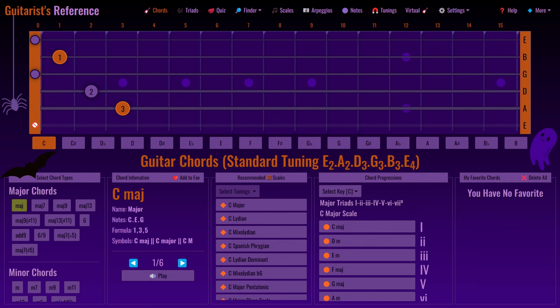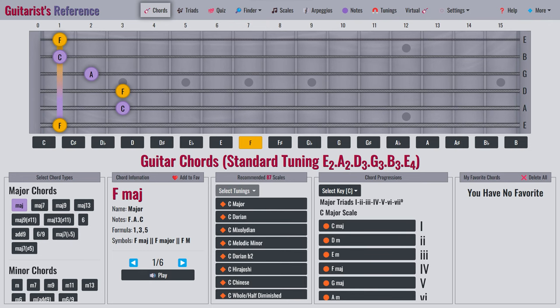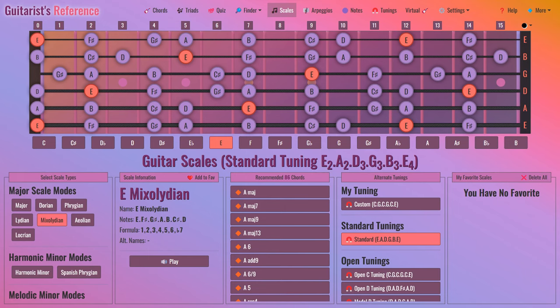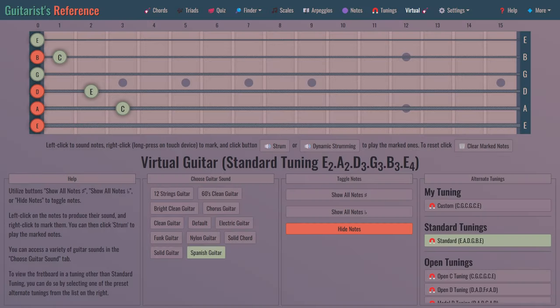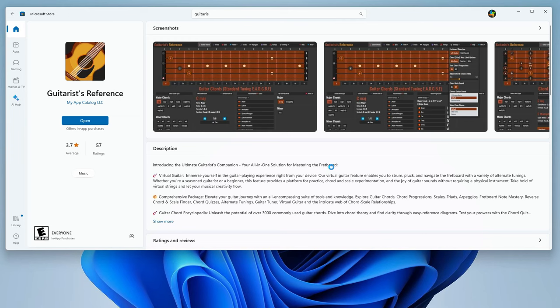This app is your all-in-one companion for everything guitar related. Whether you're a beginner or a seasoned pro, it's got something for everyone. Let's get exploring and enhance your guitar skills. You can download this app for free from the Microsoft Store by clicking the link provided in the description below. Thank you for watching this tutorial until the end. We hope you enjoy using the app.